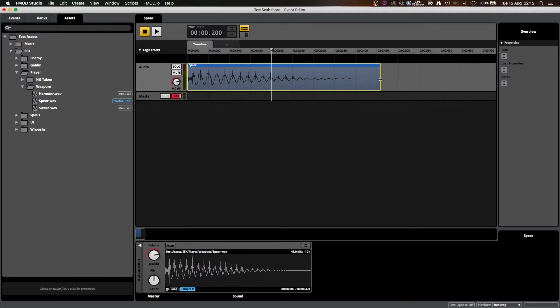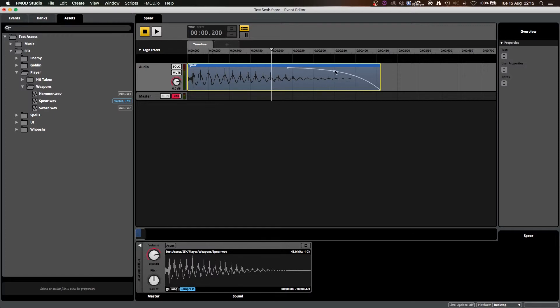If you hover your cursor up in either corner, then you can add a fade, and you can use this little dot here to actually change the gradient of that fade. You can always use Command Z to undo any changes.